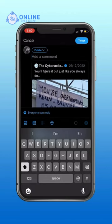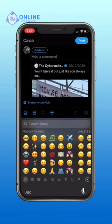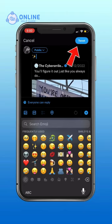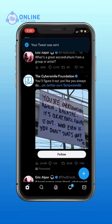Add a comment as you like, and tap on Tweet — that is on the top right corner of your screen. So that is how you quote tweet a post on Twitter.